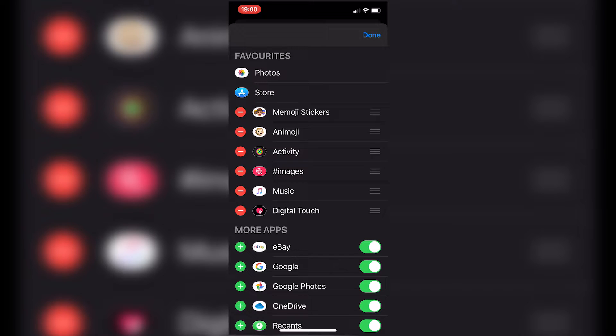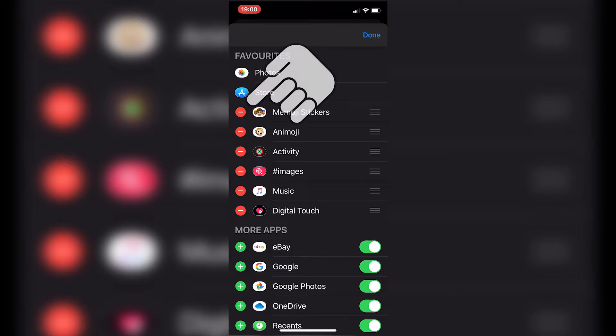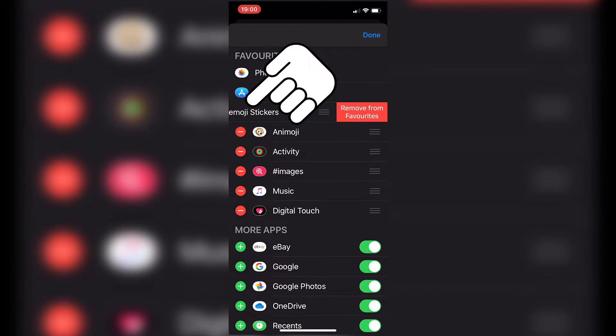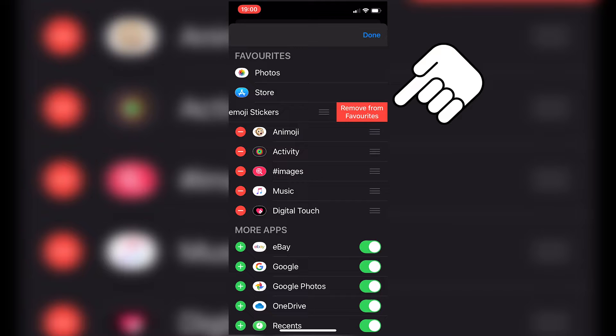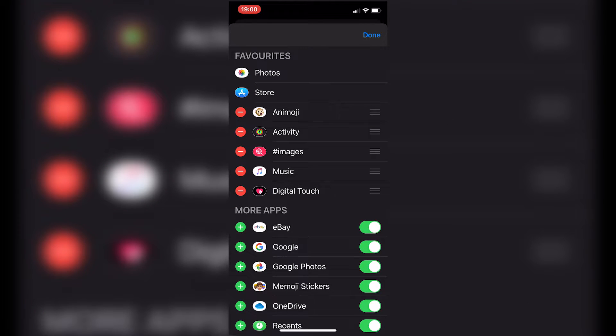So Memoji stickers, if we want to get rid of that, just click on the minus and we get the option there, Remove from Favorites. So we'll go ahead and click on that and we're going to do the same with the Animojis.